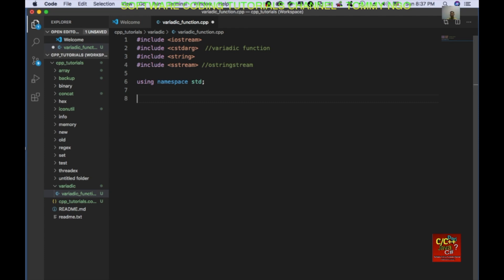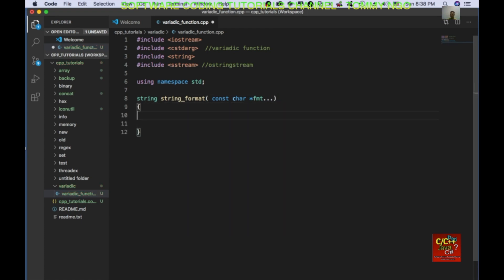I'm going to go ahead and create a string format function. So: string string_format, and then const char* fmt, followed by ellipsis. This is going to be our variadic function that we're going to create.